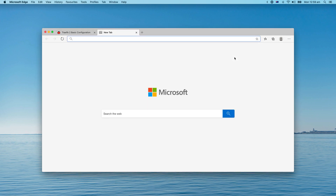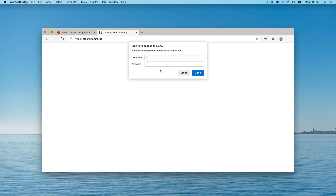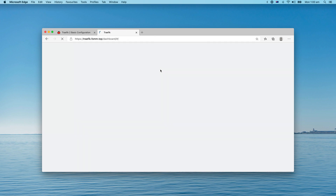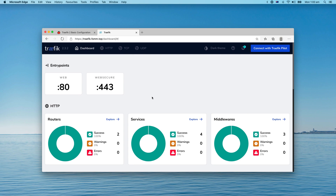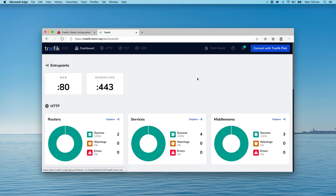Traefik is up and running successfully. The current version is 2.3.2. In version 2.3, Traefik introduced a new feature called Traefik Pilot — you can register your Traefik instance with Traefik Labs and they will do health checks. If it fails, they will send you a notification, and you can also use some plugins with your Traefik instance and the services inside.